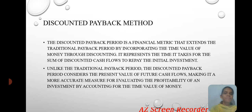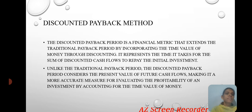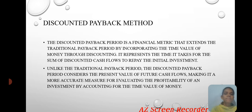Discounted Payment Method. The discounted payback period is a financial metric that extends the traditional payback period by incorporating the time value of money. It measures the time it takes for the sum of discounted cash flows to repay the initial investment. Unlike the traditional payback period, the discounted payback period considers the present value of future cash flows, making it a more accurate measure for evaluating the profitability of an investment by accounting for the time value of money.